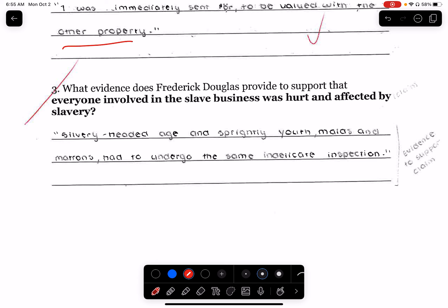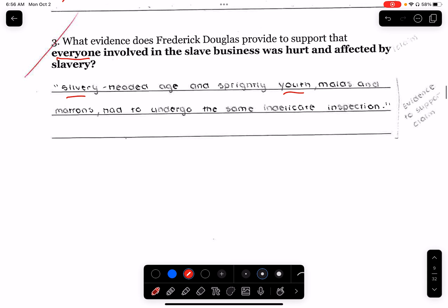A lot of students picked 'silver-headed age,' because they thought that when I meant everyone, I meant old people and young people. That's not what I meant. What I meant was both slave and slave holder. 'Silver-headed age and springy youth, maids and matrons had to undergo the same indelicate inspection.' Again, it needed to be everyone — not just the slaves.